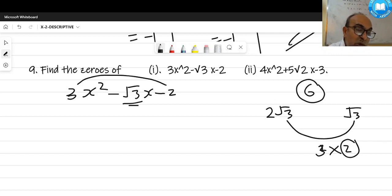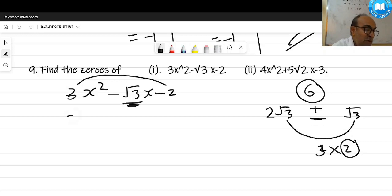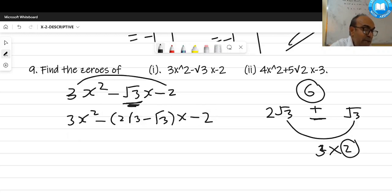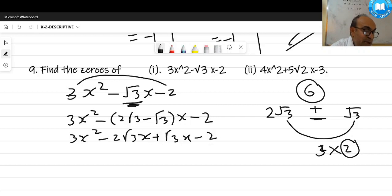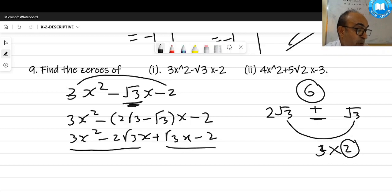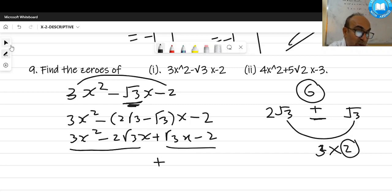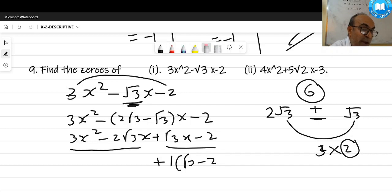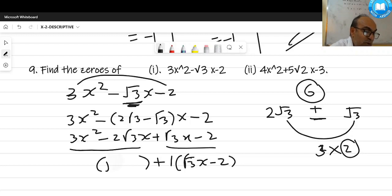Check: 2√3 + √3 = 3√3, which is not available. But 2√3 - √3 = √3, so we write 2√3 - √3 for the split. Opening the brackets and taking common factors in the last two terms: √3(root-three·x - 2) is one group. The same bracket (√3x - 2) appears in the first two terms as well.